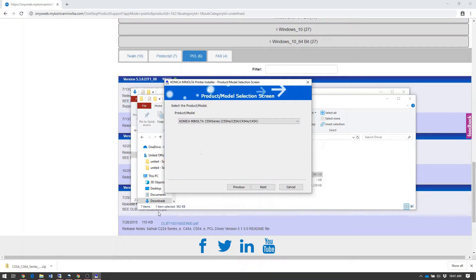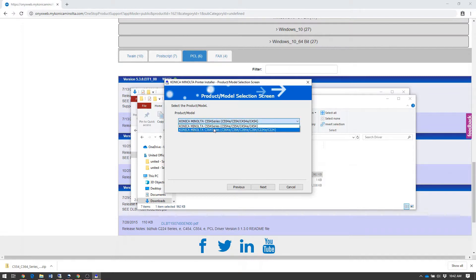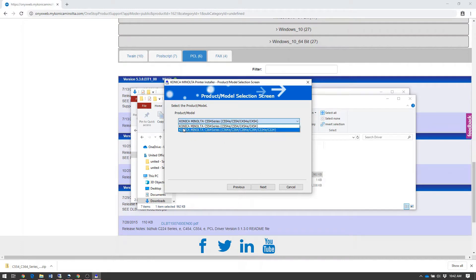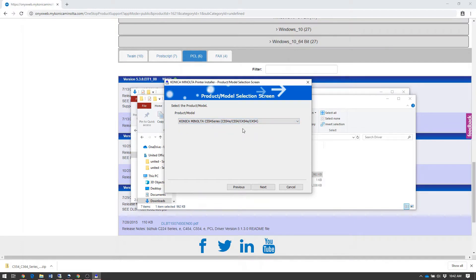With some printer models, the print driver may prompt you to select the model of printer you have. Make sure you select the corresponding model number of your machine. I will be installing the C454E print driver, so we'll select the first one titled C554 series, which includes our C454E.